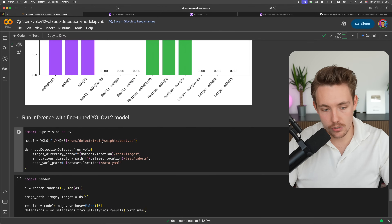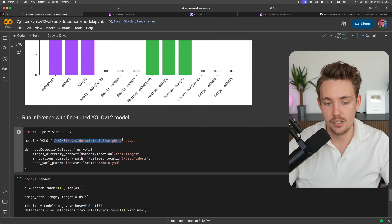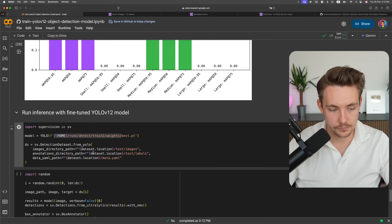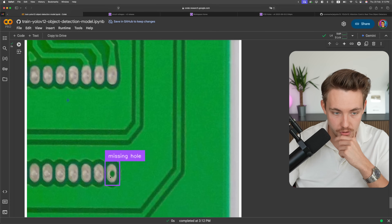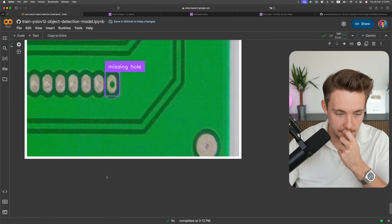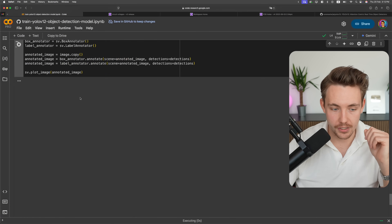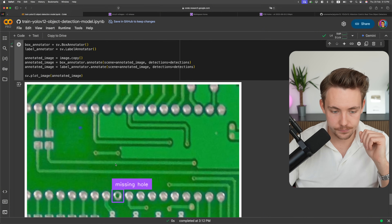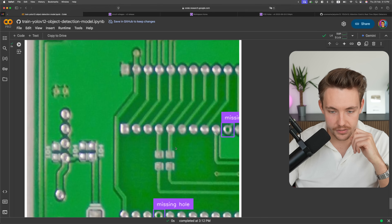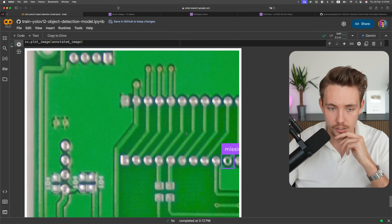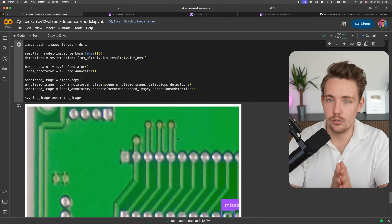Now we run inference with the best trained model. We update the path — you can also download to your local machine, drop it into your directory, and specify the relative path. Running through some examples: we have a missing hole detected perfectly. We can run it again since it grabs random images from the test set — detecting missing holes correctly. Here we have two missing holes in our PCB soldering. This is how easy it is to use the new YOLO v12 model.